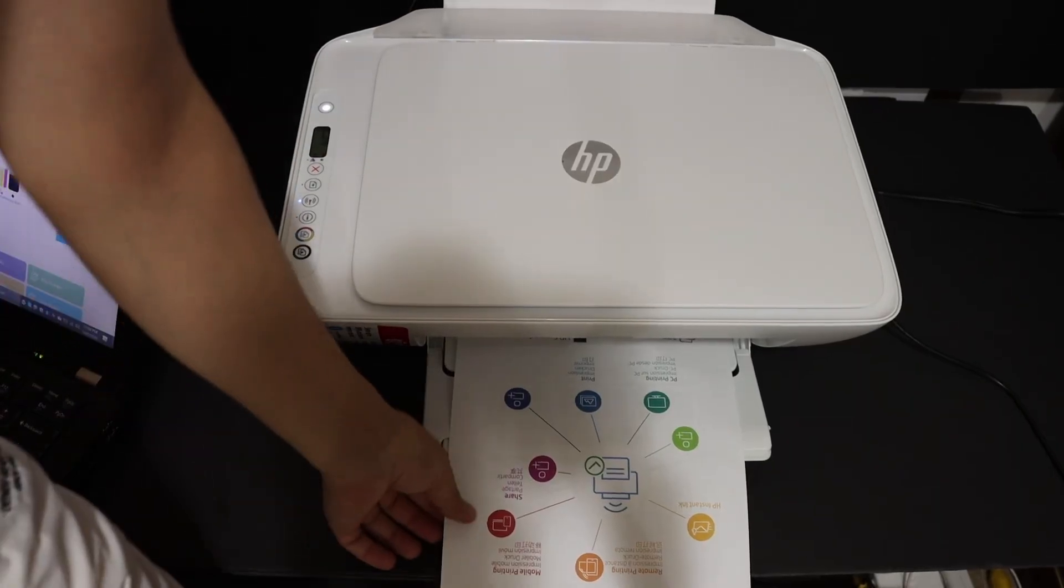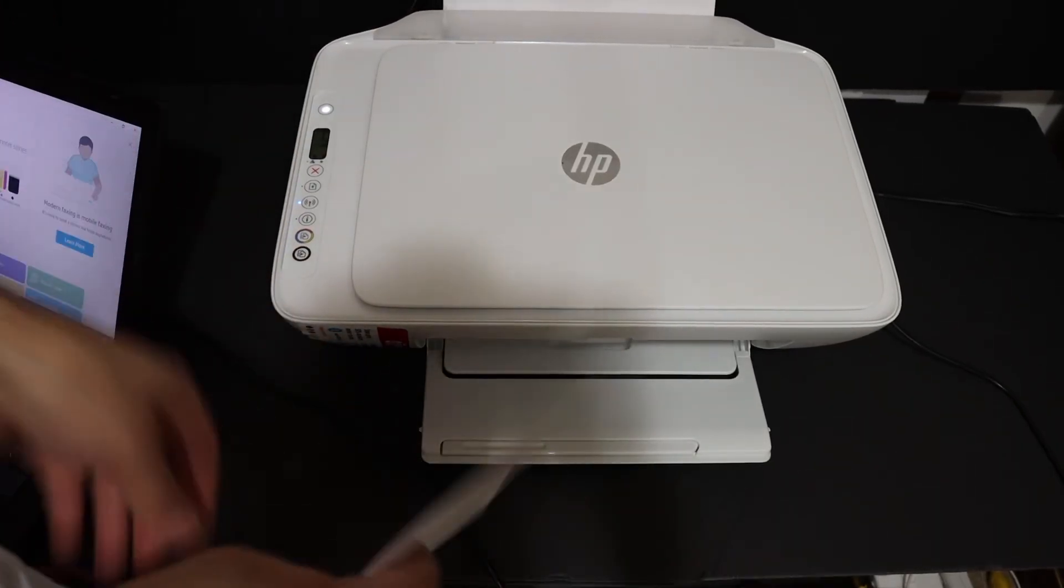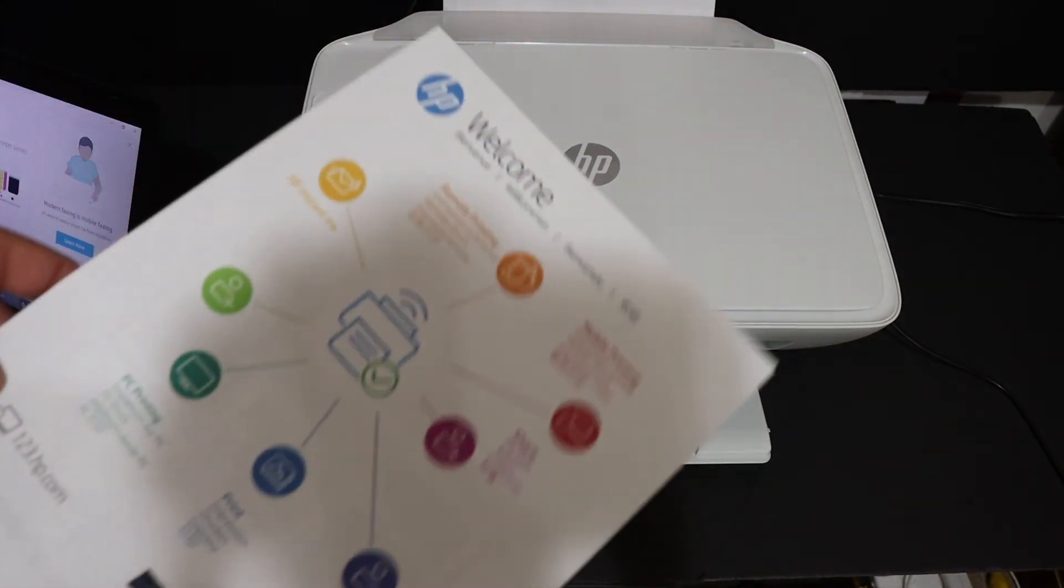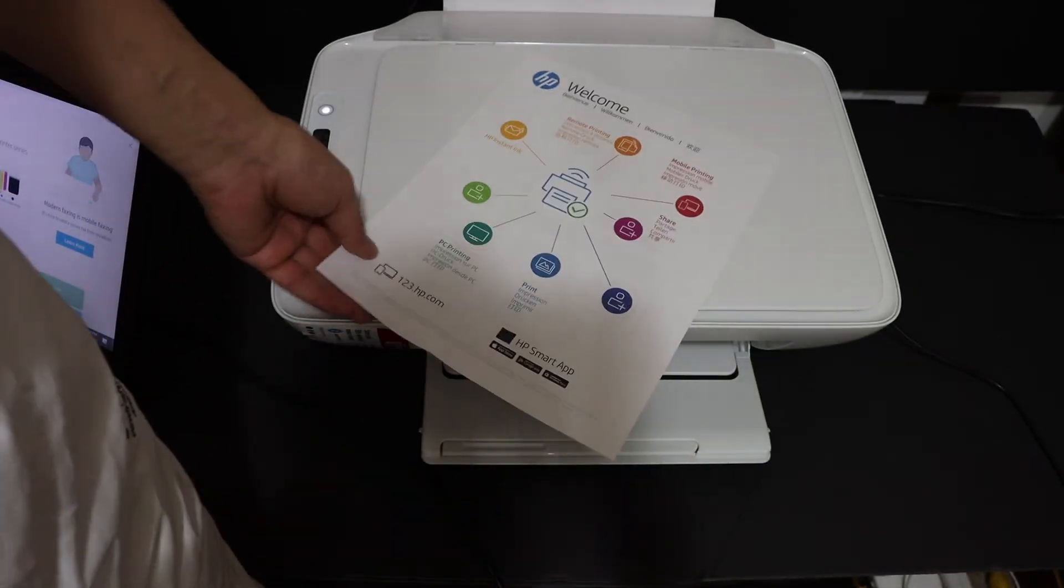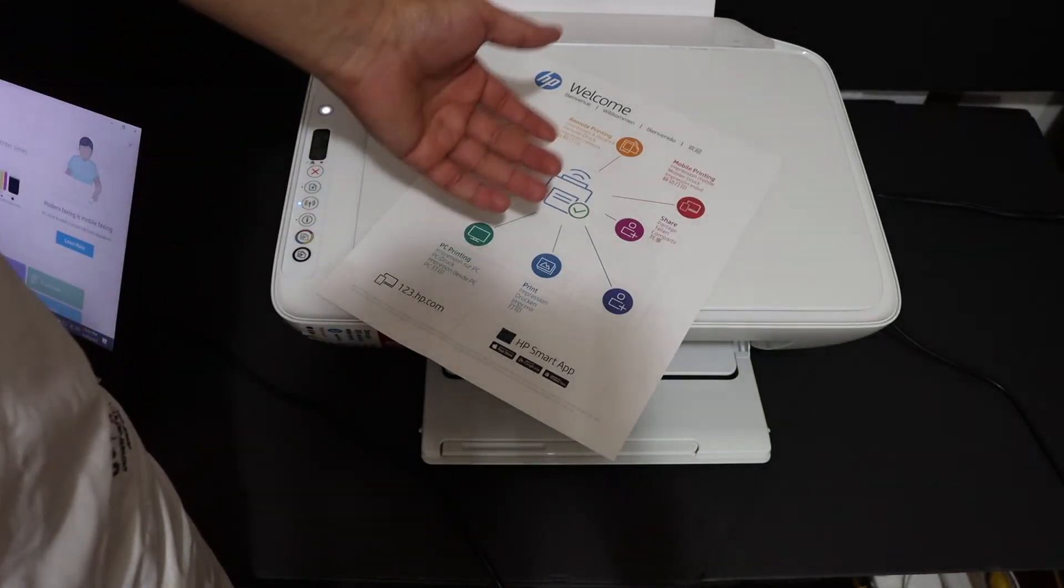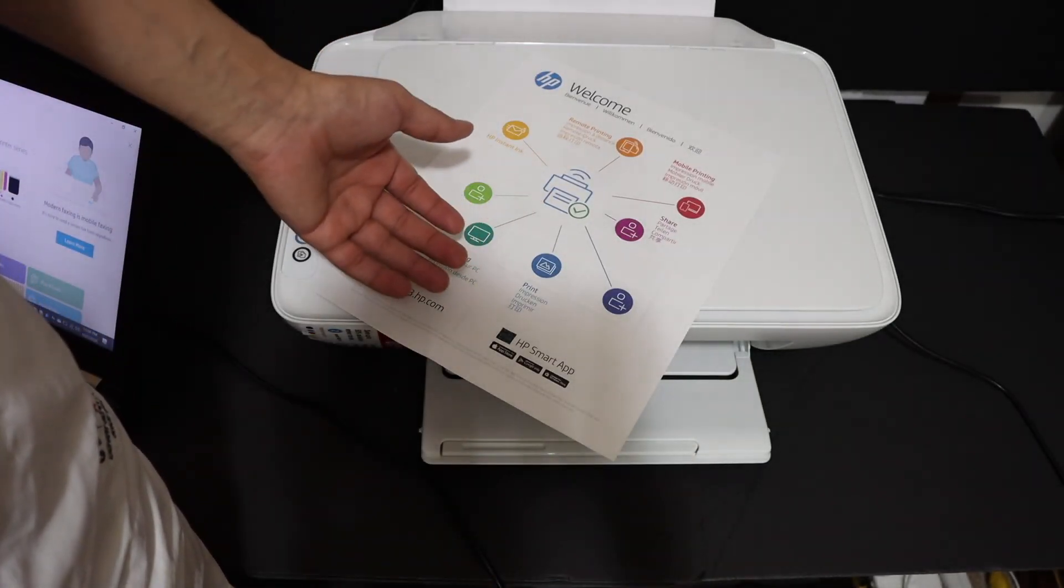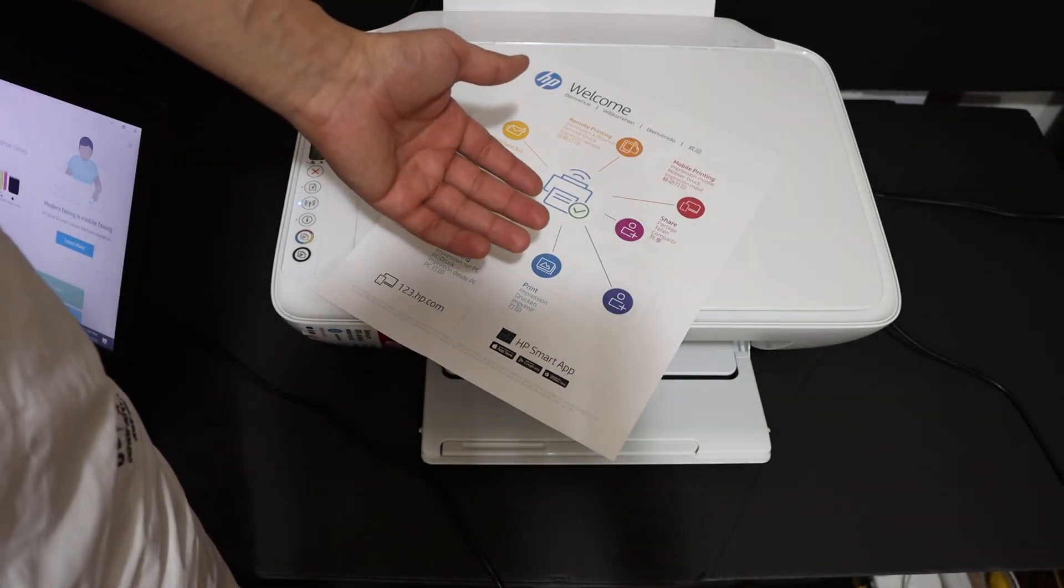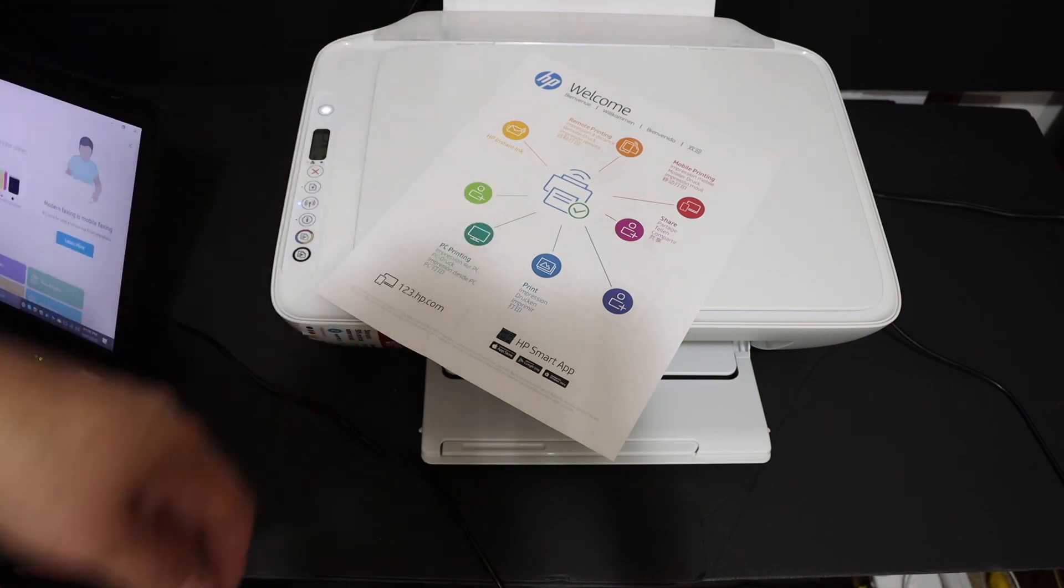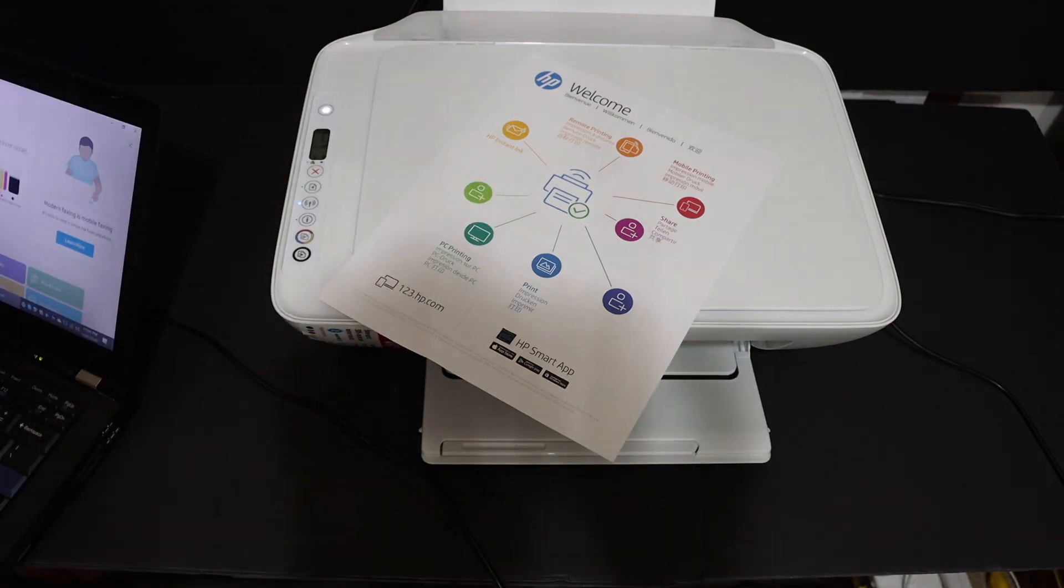So here is the welcome sheet and that means your printer is connected to the WiFi of your home and office. With the Windows 10 laptop, you can use it for wireless printing and scanning. Thanks for watching.